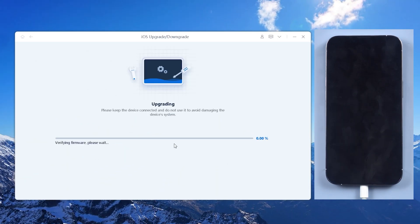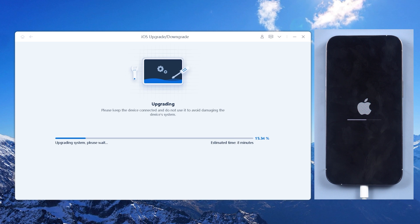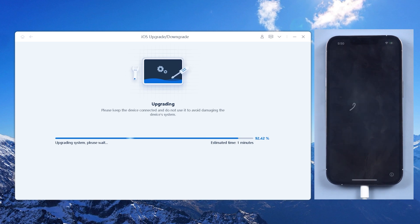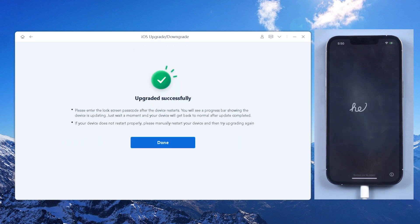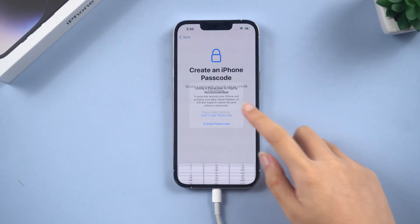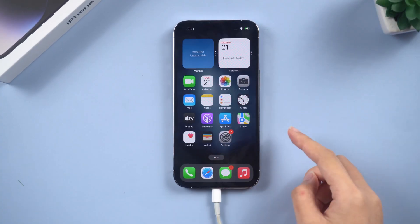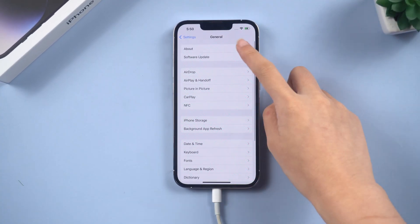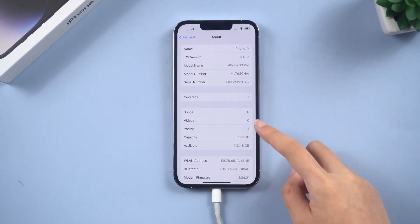Next, click on Initiating Upgrade. RayBoot will install iOS 17 successfully within a few minutes. You can check the download link in the description and download it.